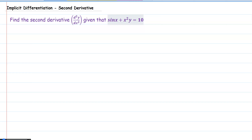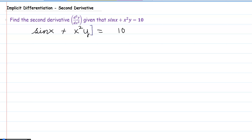The equation is sine of x plus x squared y, equal to 10. In order to find the second derivative, we first need to find the first derivative with respect to x. So we're going to go ahead and take the derivative of the left-hand side and the right-hand side with respect to x.